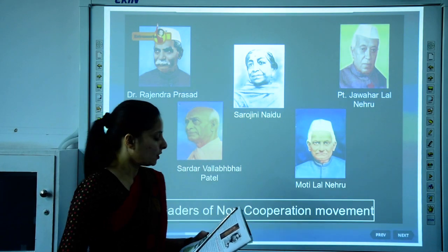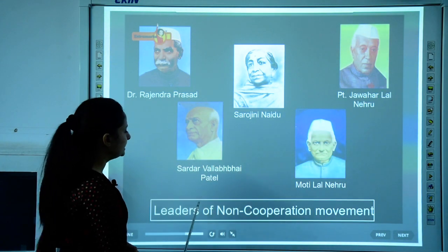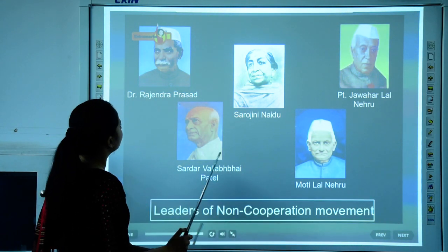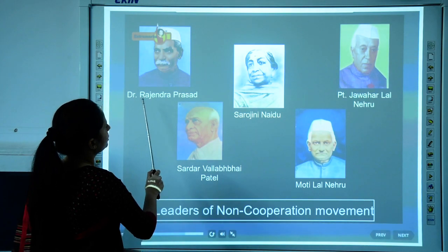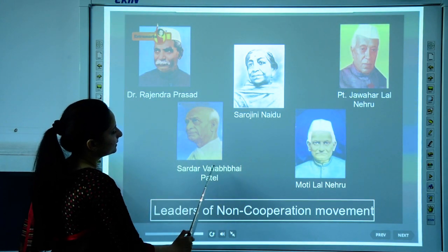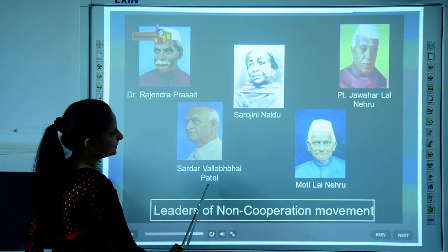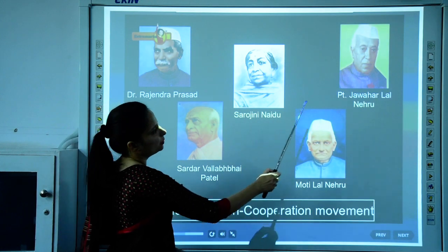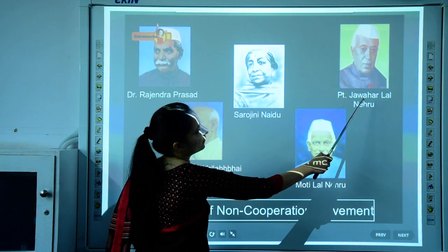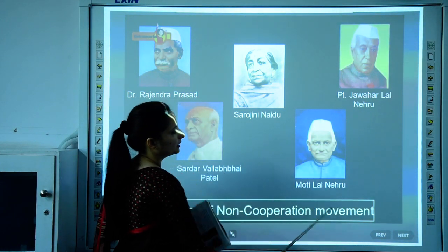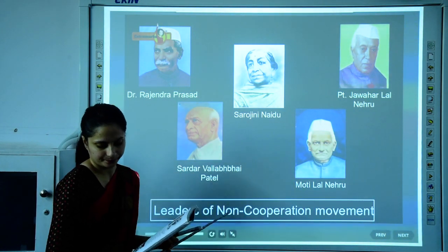Some of the leaders of the Non-Cooperation Movement were Dr. Rajendra Prasad, Sardar Vallabhbhai Patel, Sarojini Naidu, Pandit Jawaharlal Nehru, and Motilal Nehru.